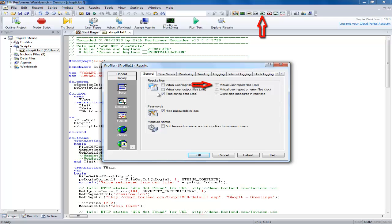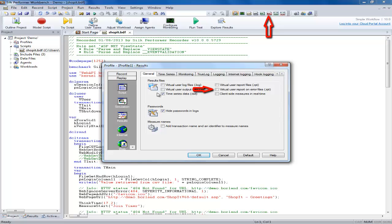The virtual user report file option generates report files for each user which contain the simulation results for that user. The virtual user report on error file option generates report files for each virtual user only when an error occurs.